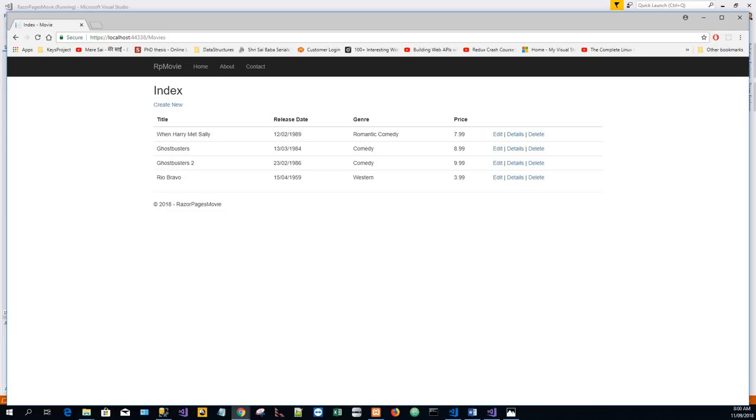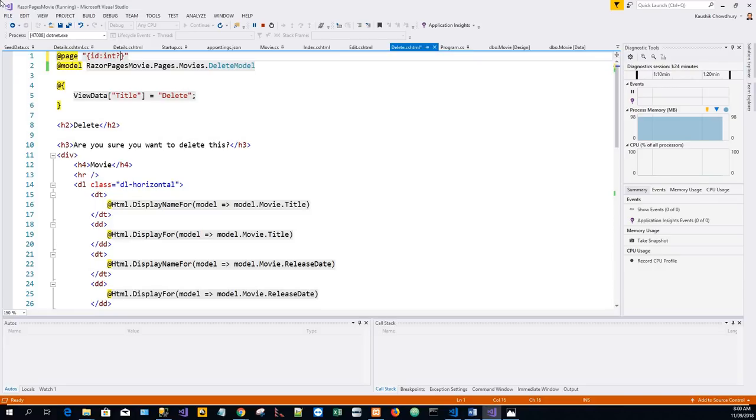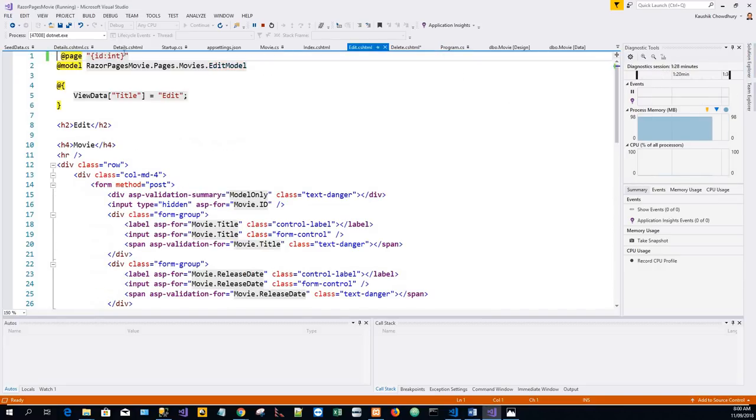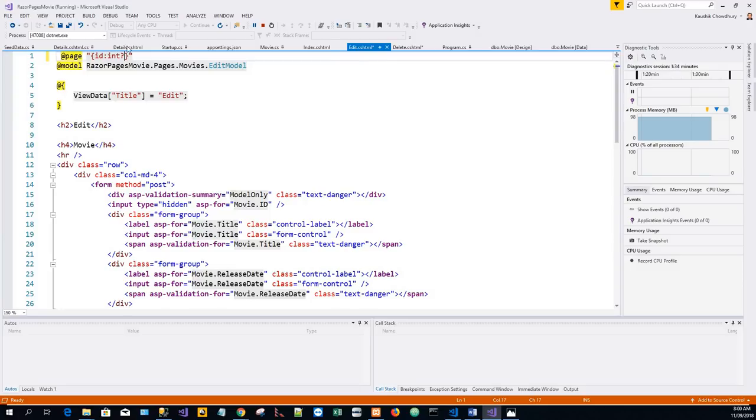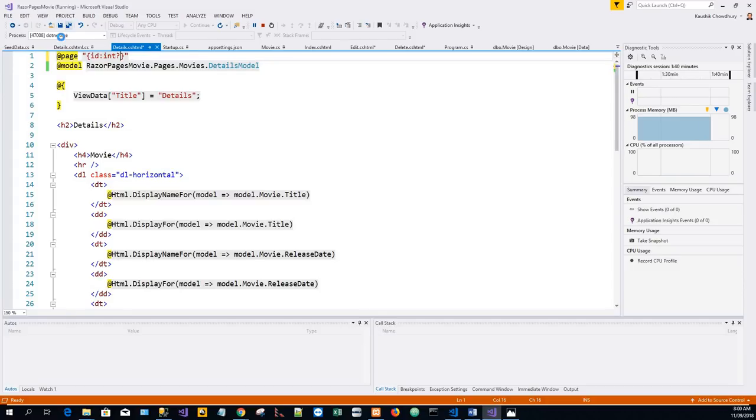Now to make the ID optional, we can append a question mark to the route constraint. If we put question mark over here - question mark - whenever we have changed the page directive, then this passing the ID will be optional.